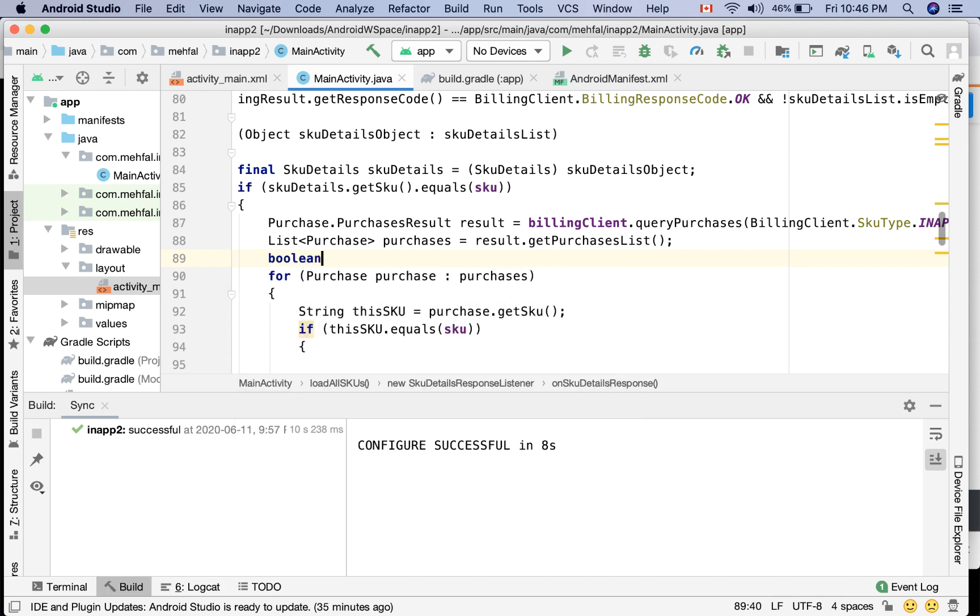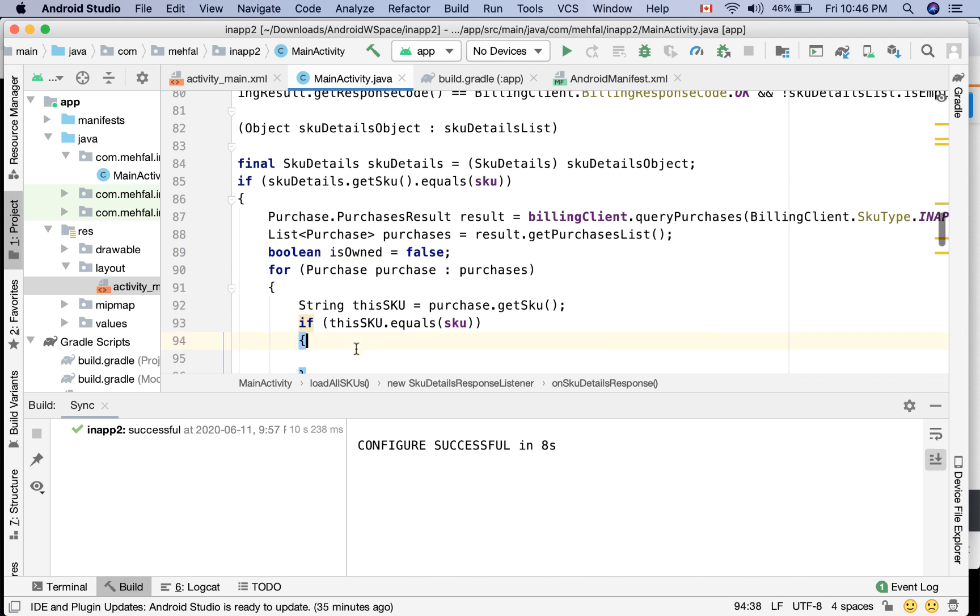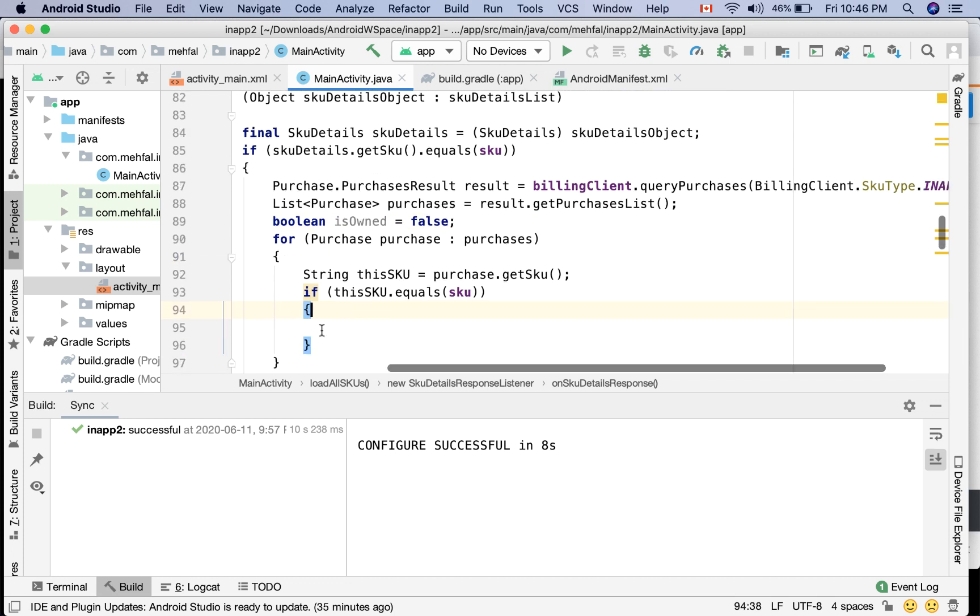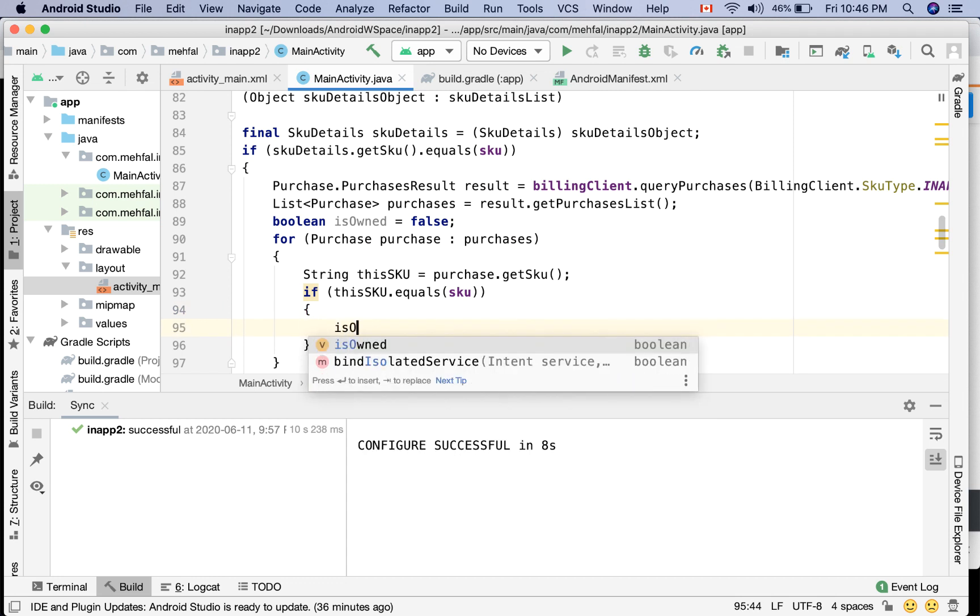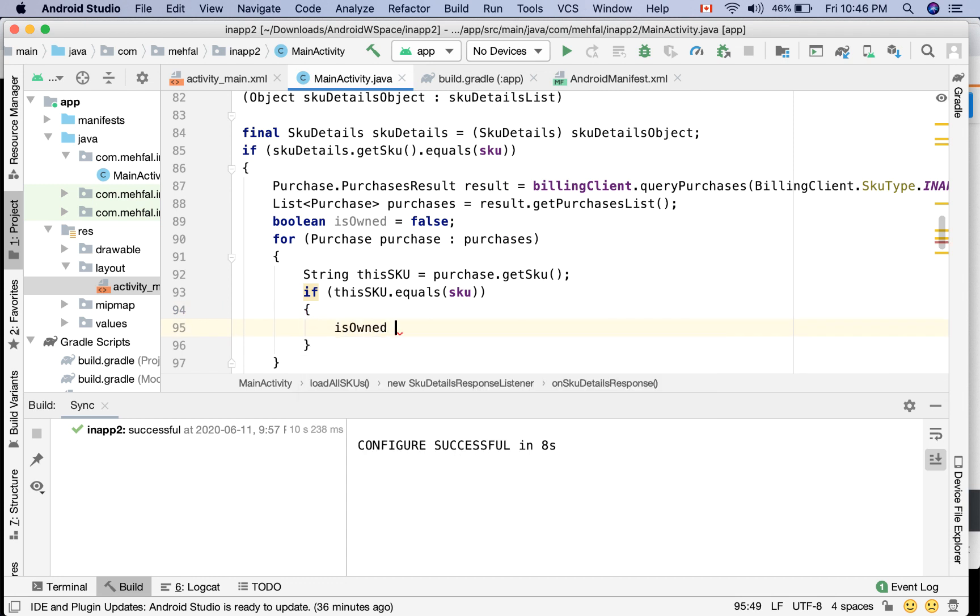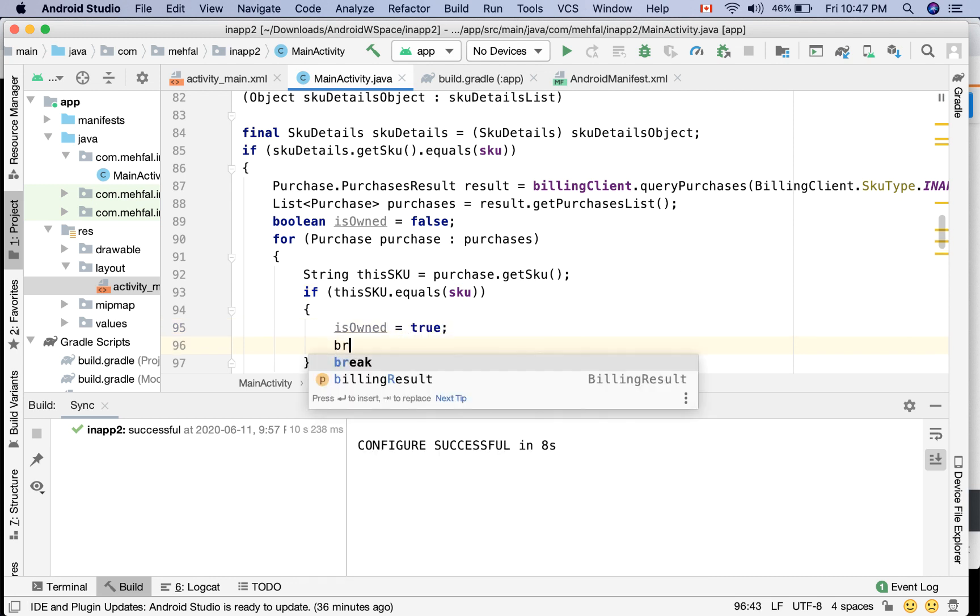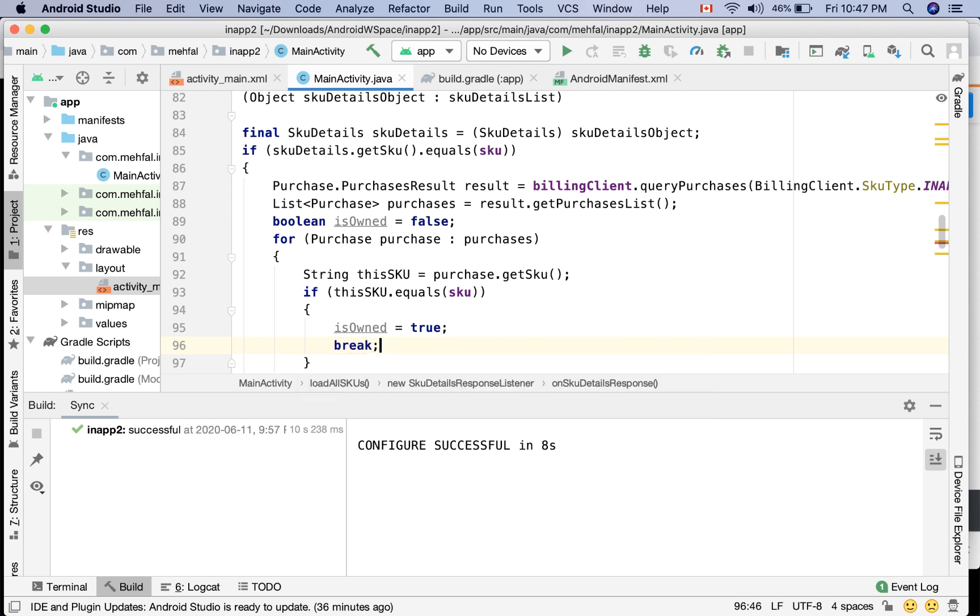And then if I found my product here, I can say isOwned equals true. So I can break out of the for loop.